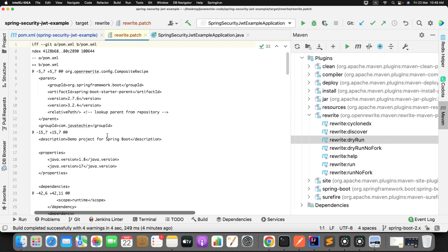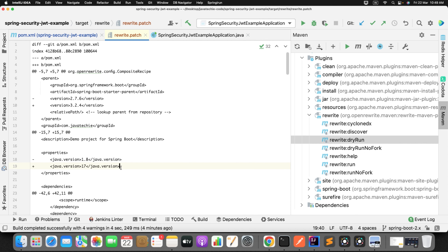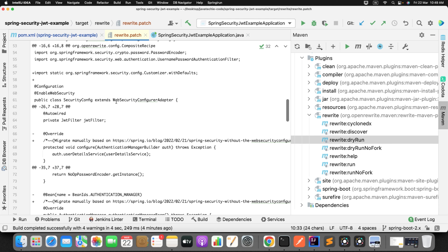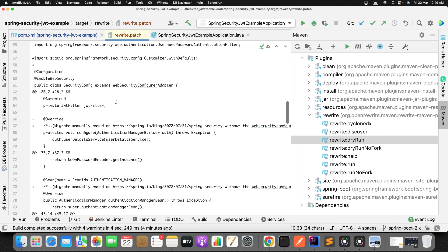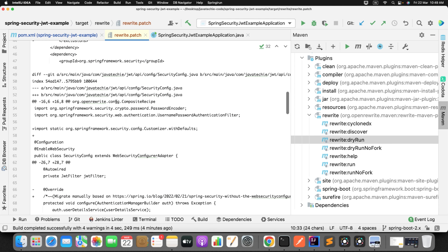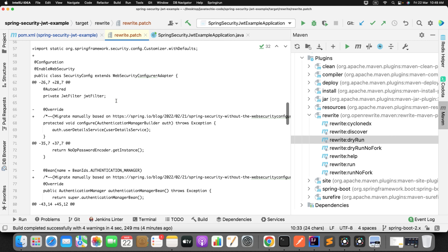The dry run will take a couple of seconds because it needs to scan your entire project and evaluate what recipes need to be applied. You can see it using the active recipe for this migration, scanning each file. It's validating the active recipe, resolving the POM, parsing the source code files, and running the recipe. The build succeeded.